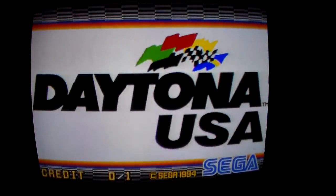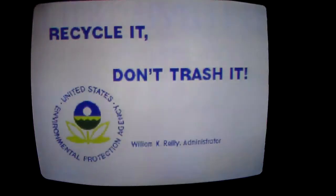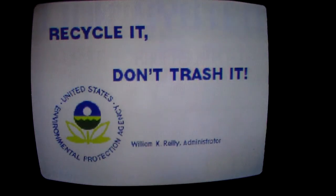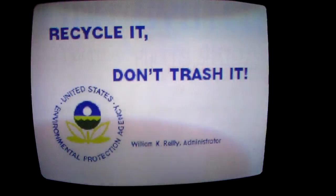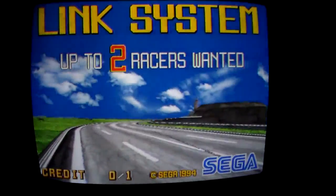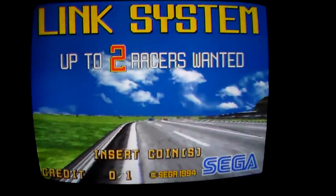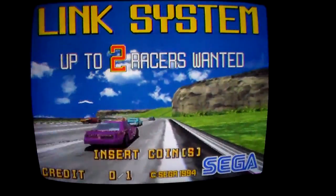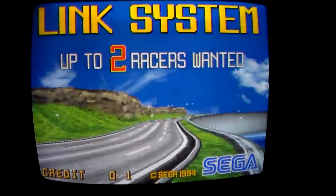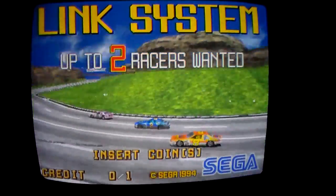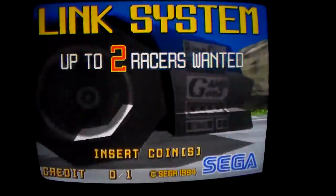All right ladies and gentlemen, we're back with another video. Got kind of a cool thing I wanted to show you. We've been working on a pair of Daytona USA arcade games. These came out in 1994, so they're 21 years old.